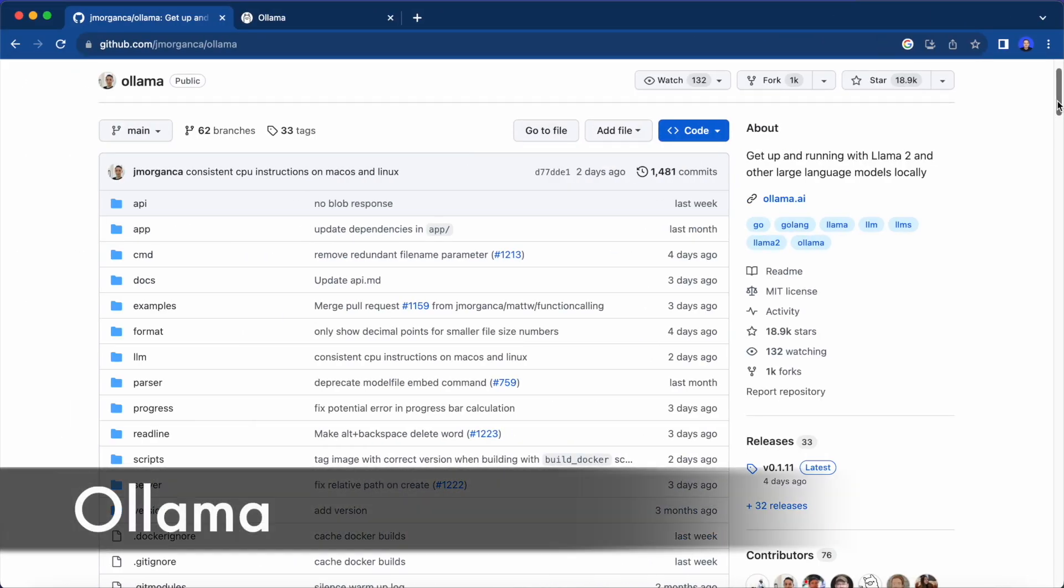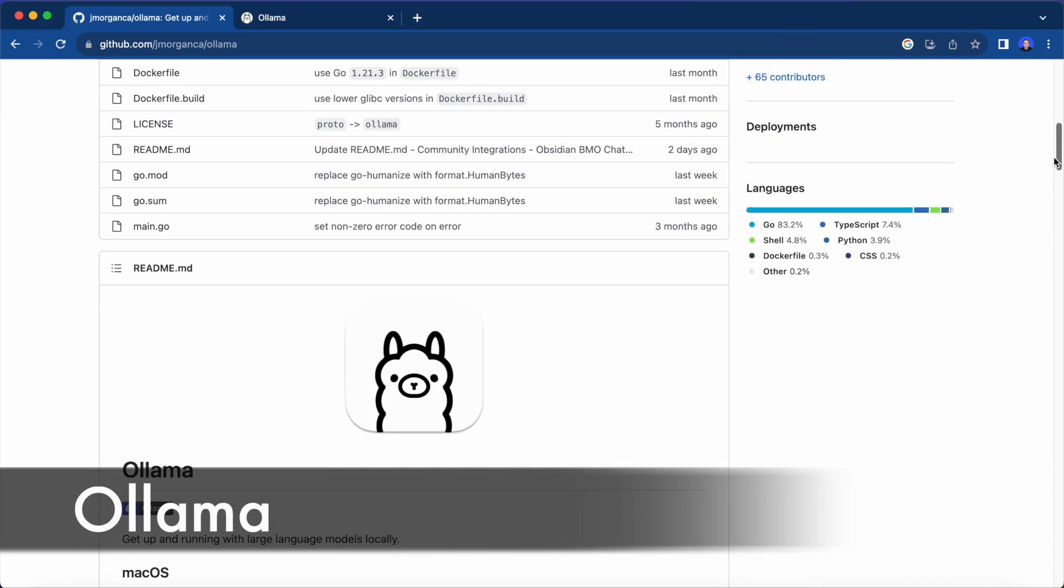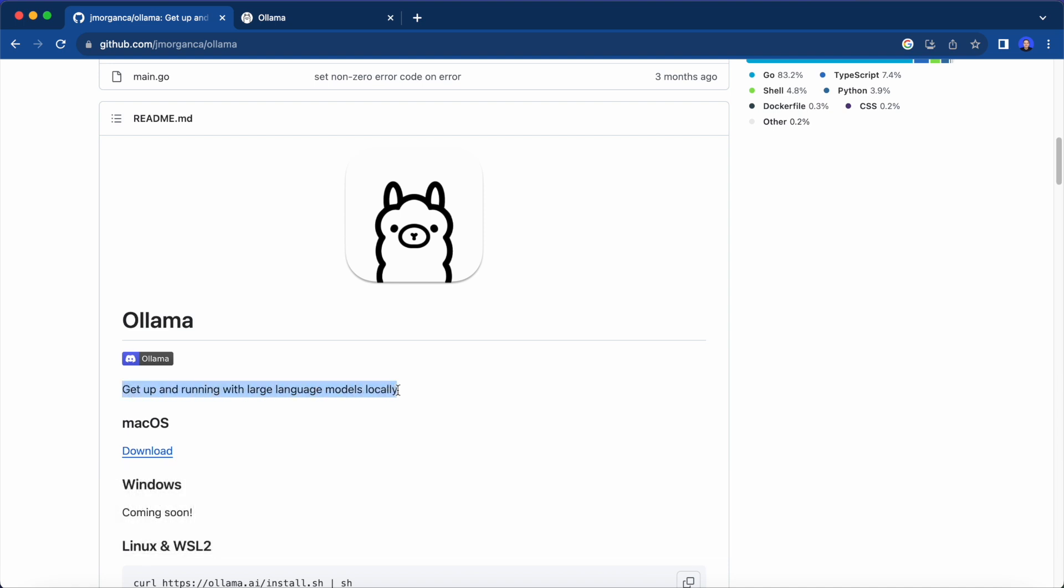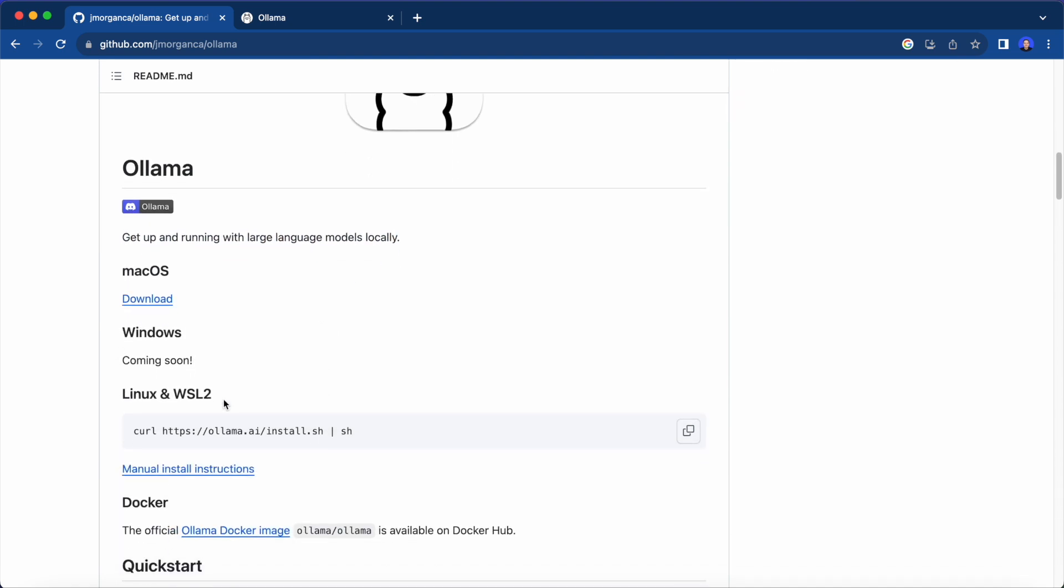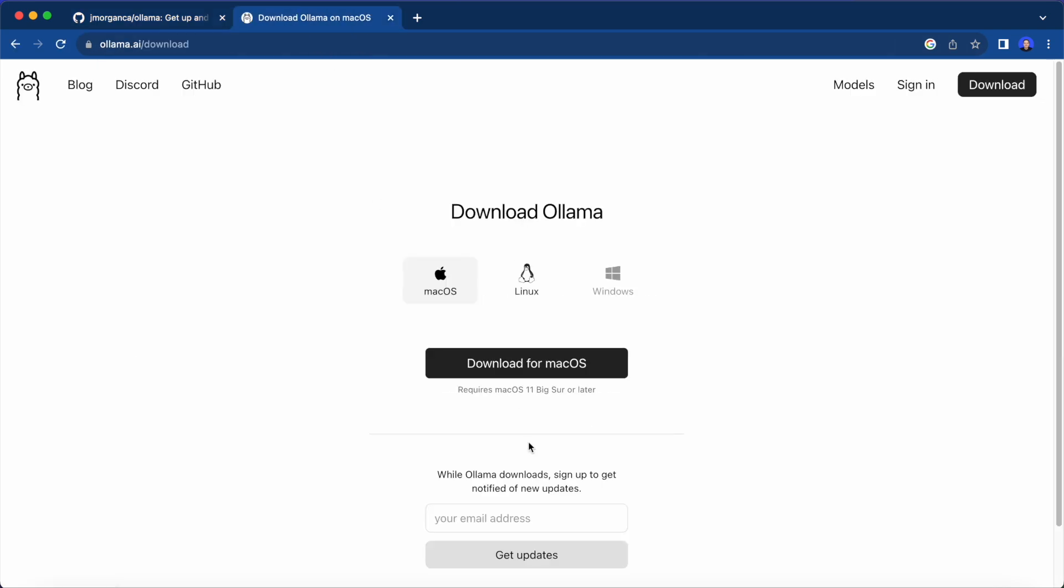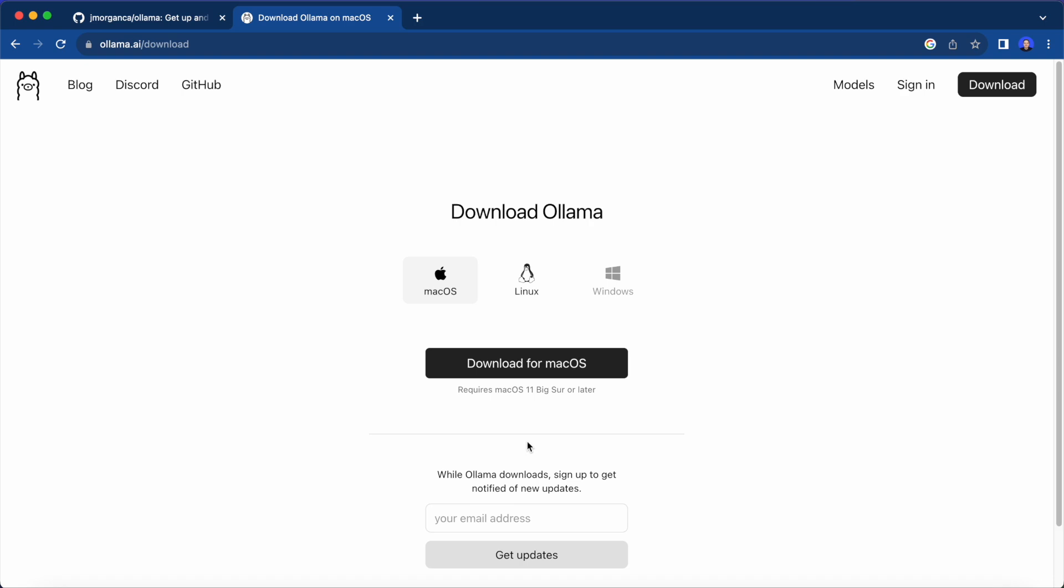First, we have Ollama. This allows you to run LLMs locally through your command line and is probably the easiest framework to get started with. Just use the installer or the command line to install it. Although Windows support is not yet available, but it's coming soon.